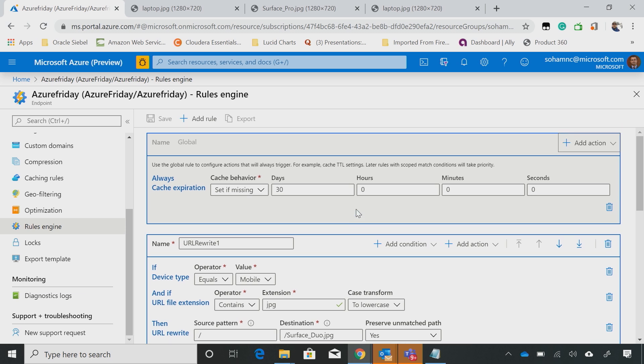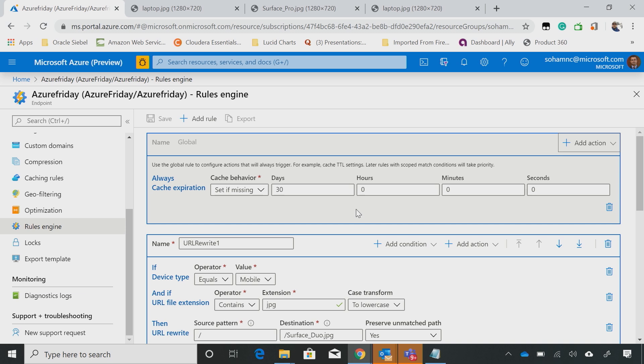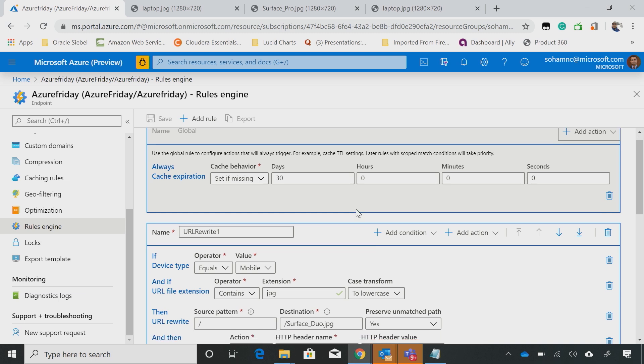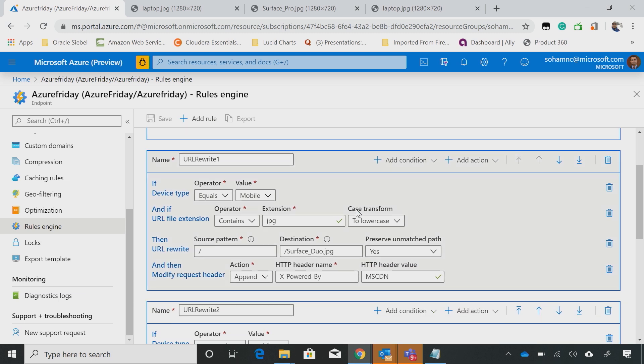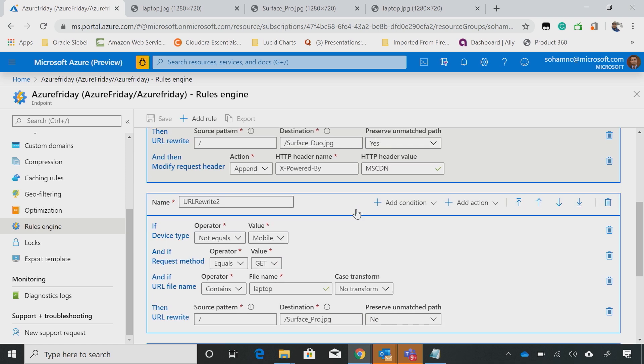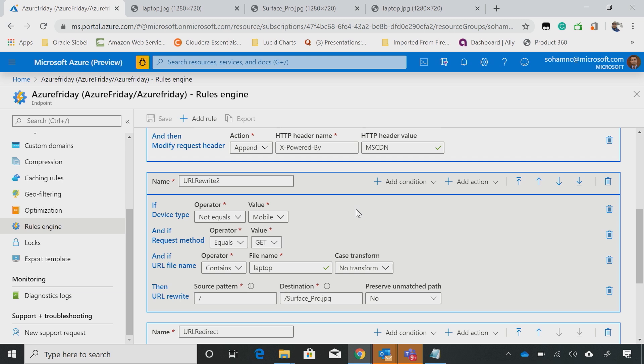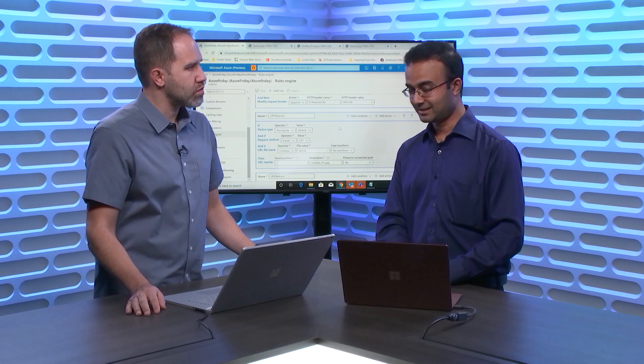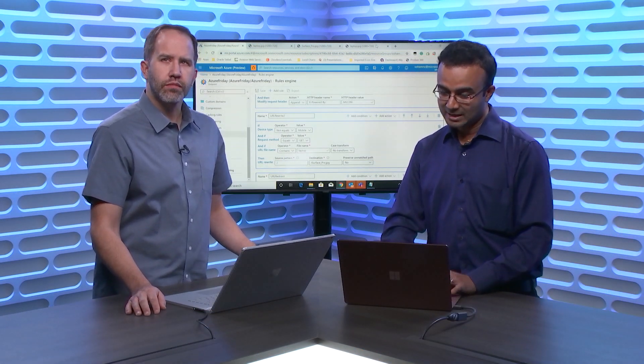And now, if you see the rules, we have a concept as global rule. You could set a global rule that works for every incoming request, and then you can have condition-based rules. So I have a global rule that says, if there's no caching policy, set the cache to 30 days. And then, I have created a rewrite rule. So if the device type not equals mobile, and you could create multiple types of conditions, and device type is one such condition, and the request method is GET, so you're doing a simple request over the web, and the URL file name contains laptop, I want to do a URL rewrite to Surface Pro.jpg.